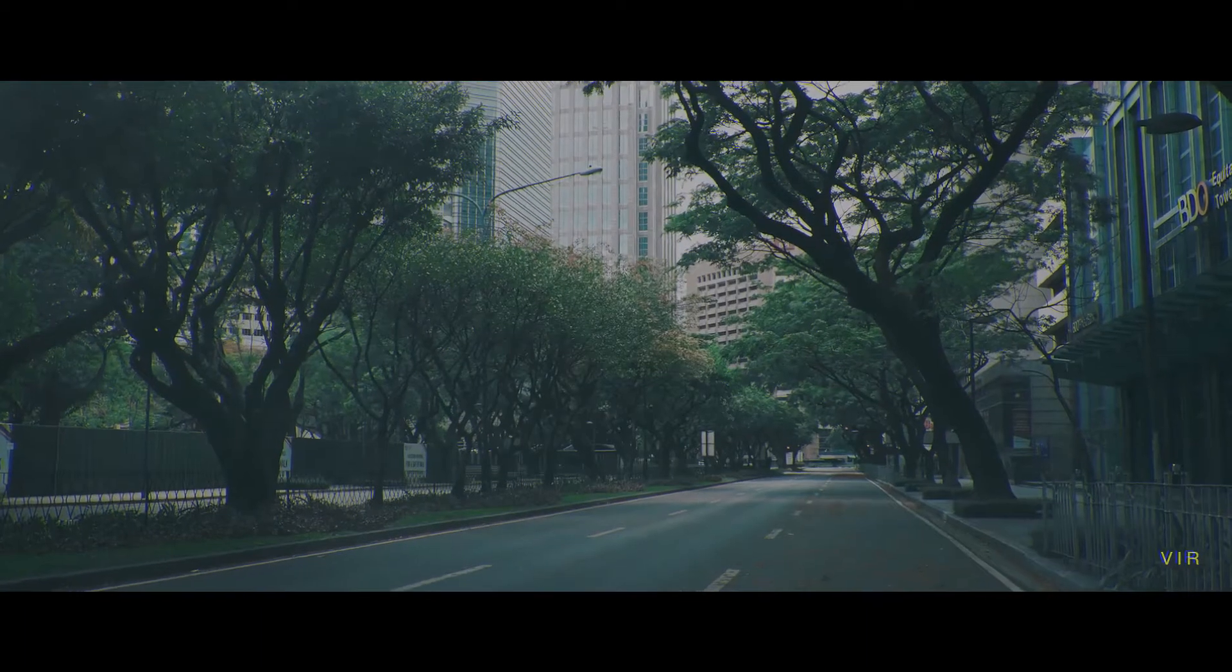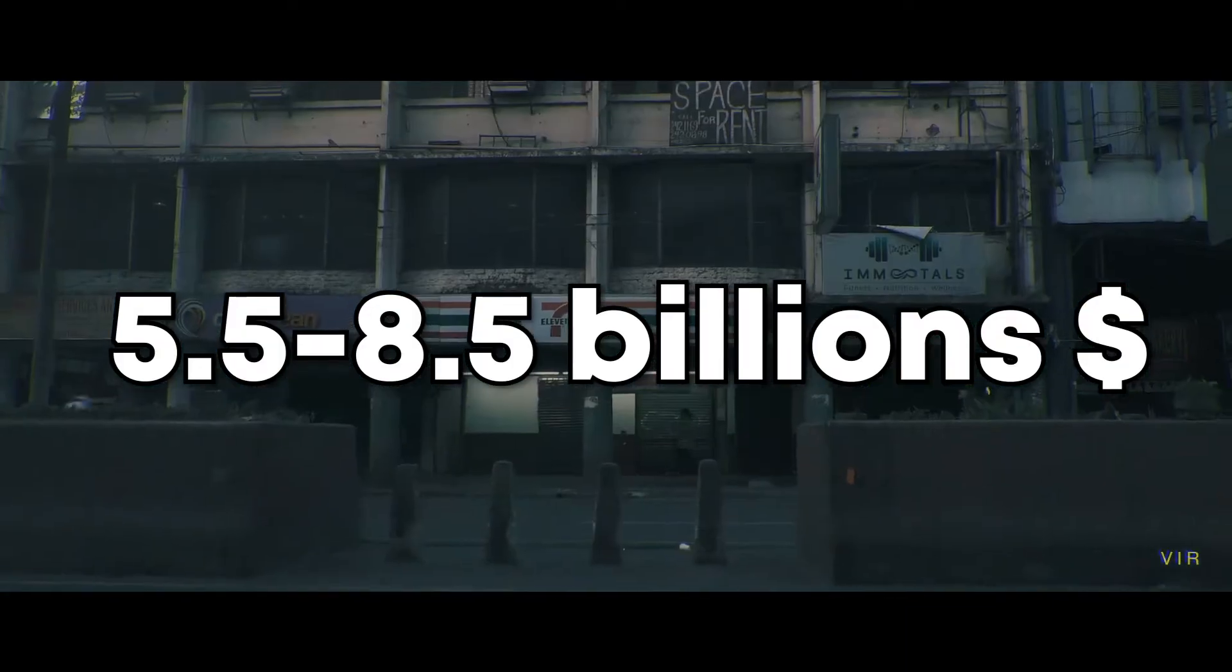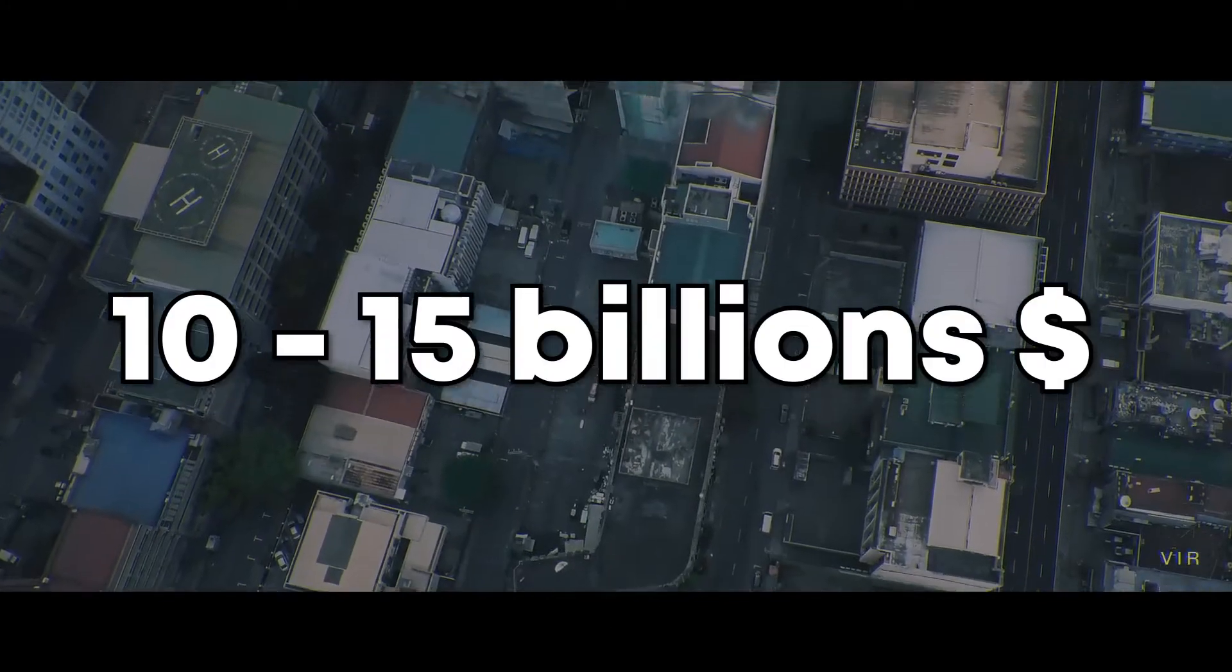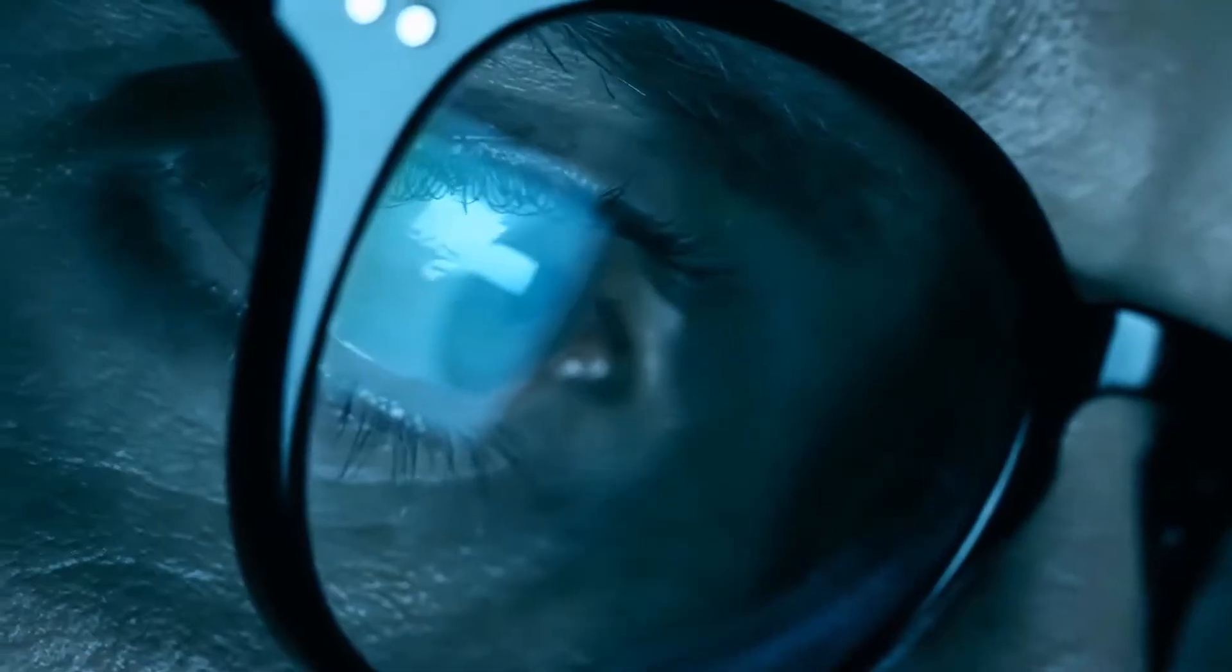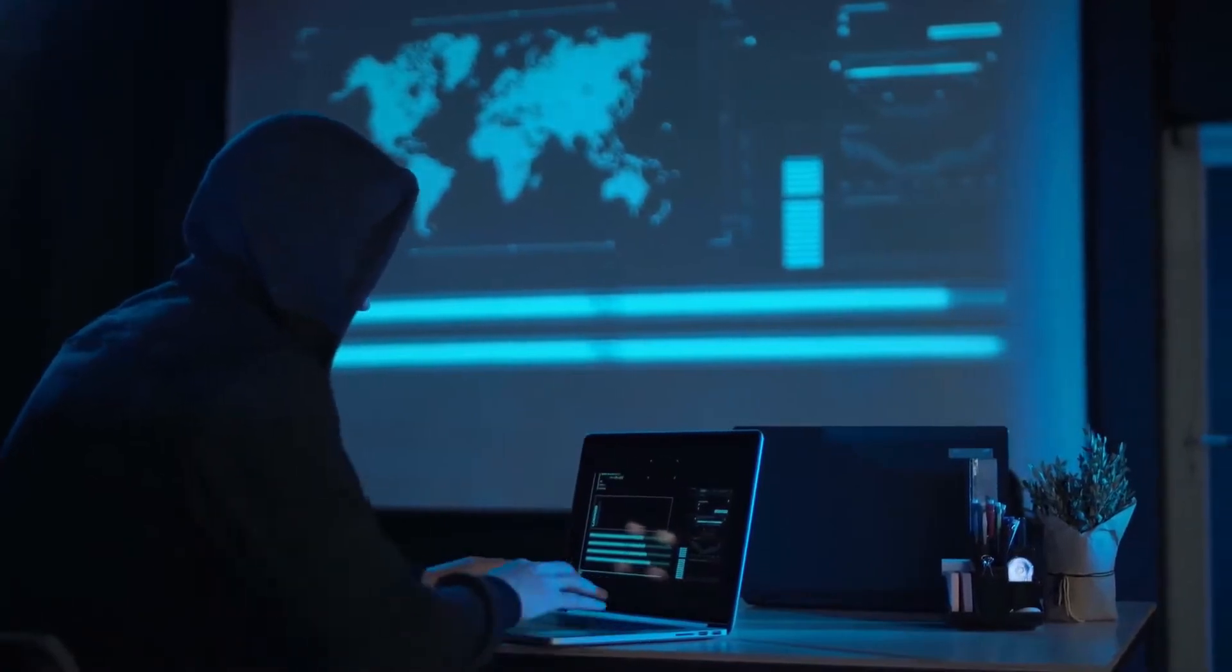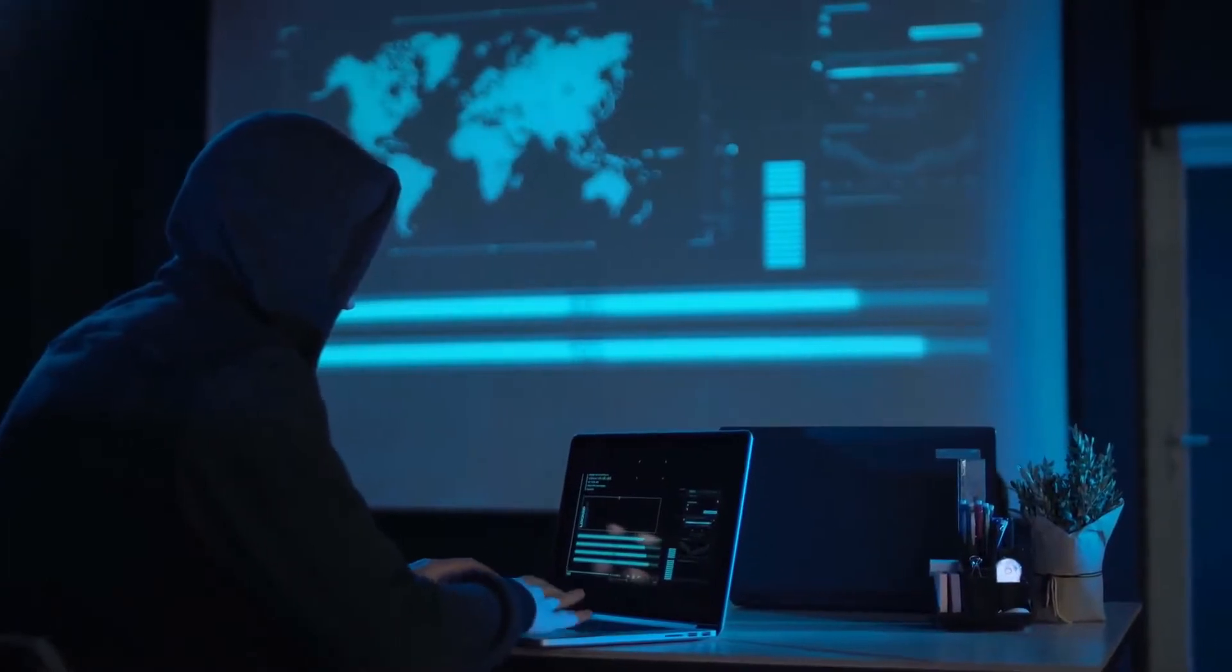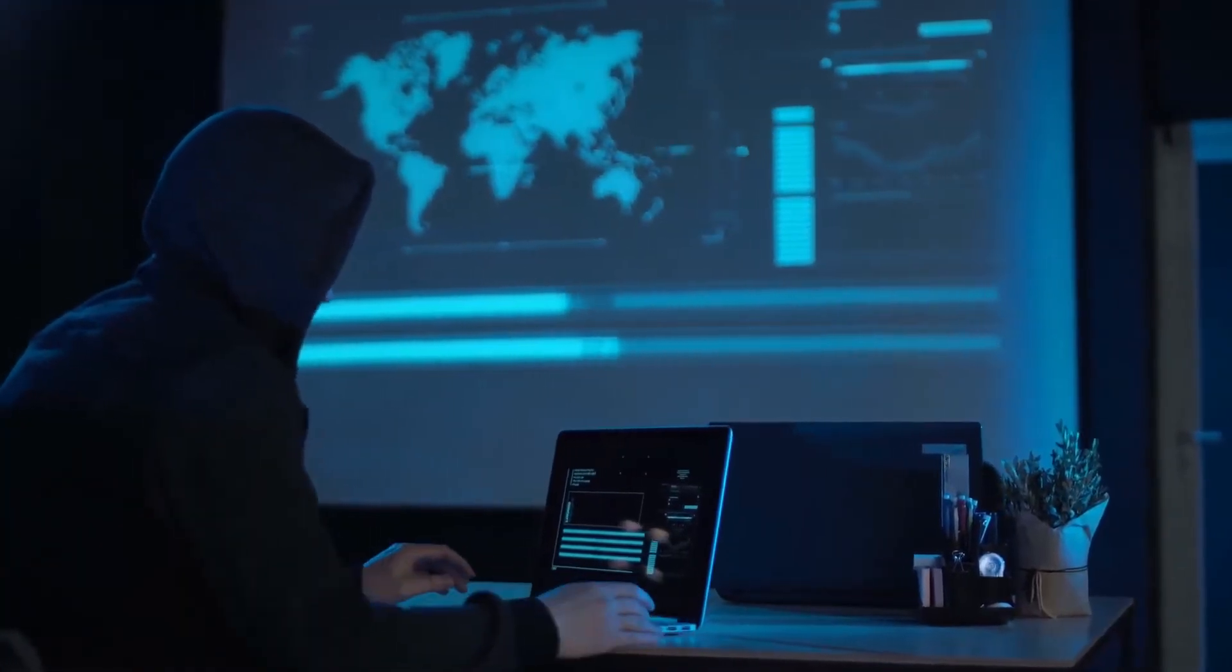The outbreak was later estimated to have cost $5.5 to $8.5 billion in damage worldwide, and estimated to cost $10 to $15 billion to remove the worm. Within 10 days, over 50 million infections had been reported, and it is estimated that 10% of the internet-connected computers in the world had been affected.